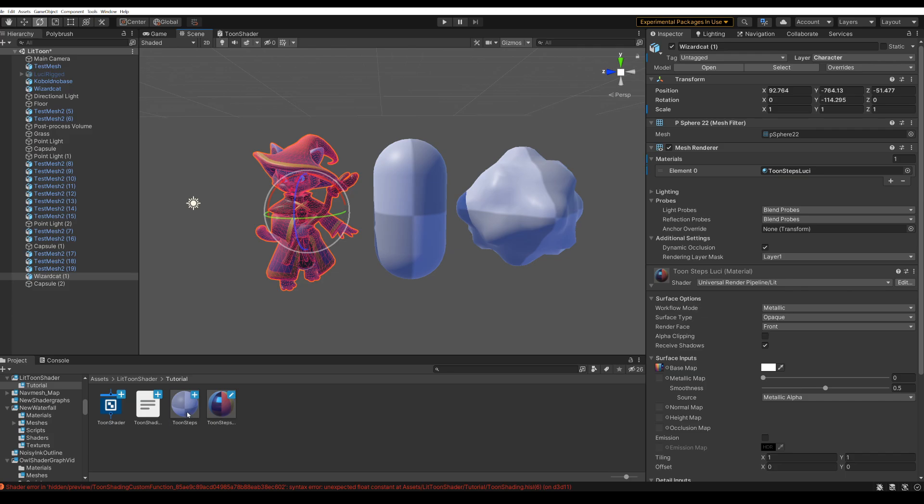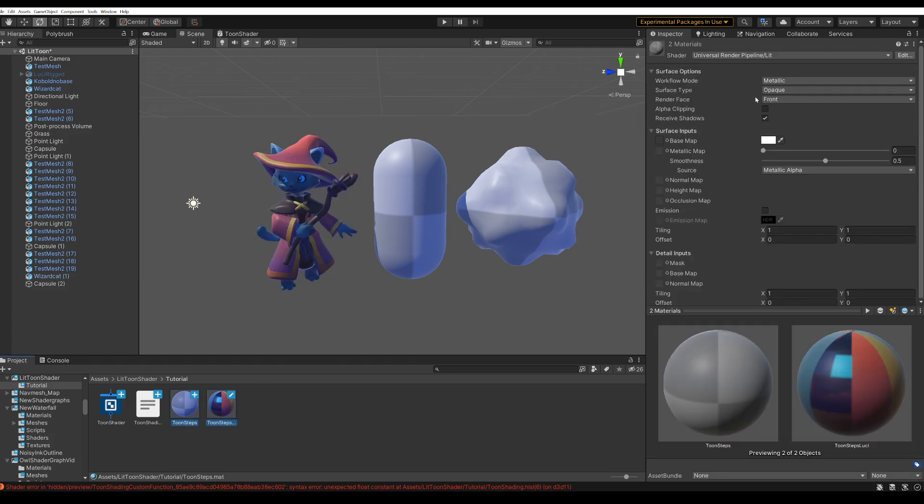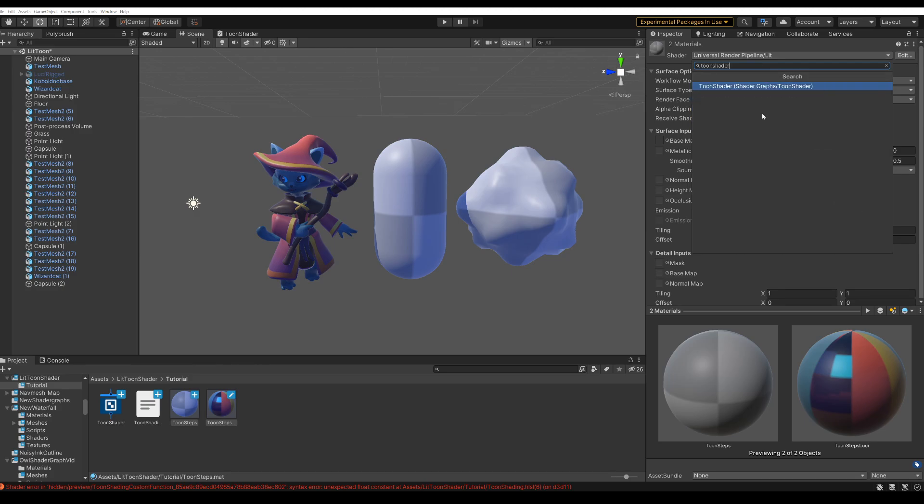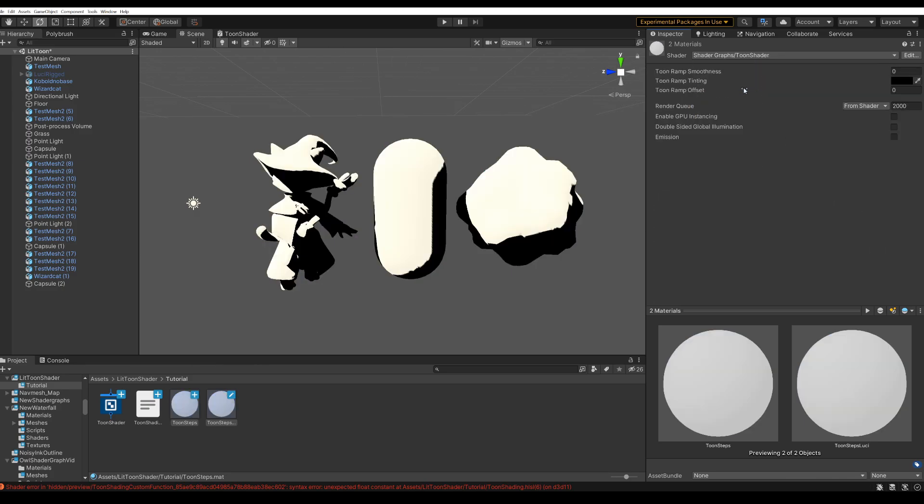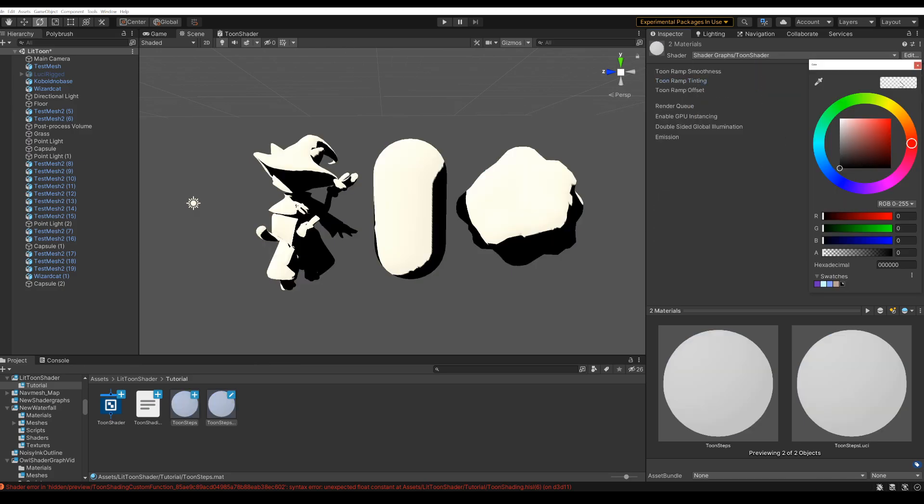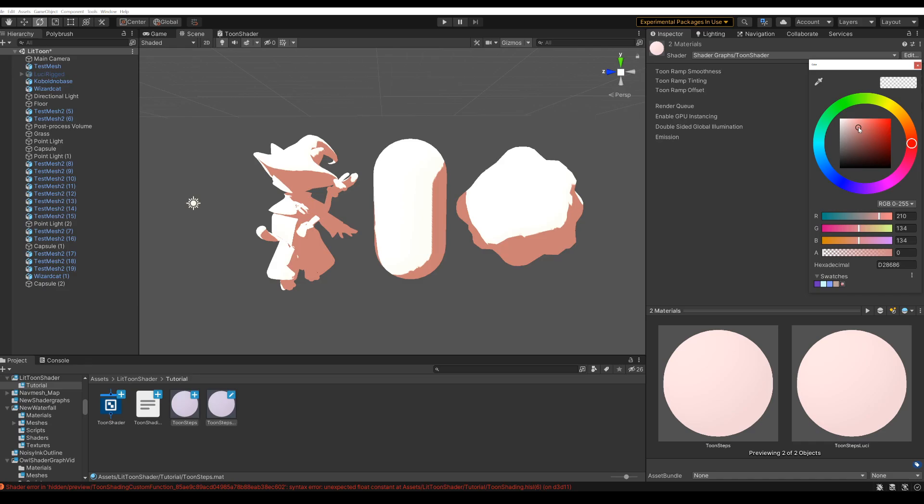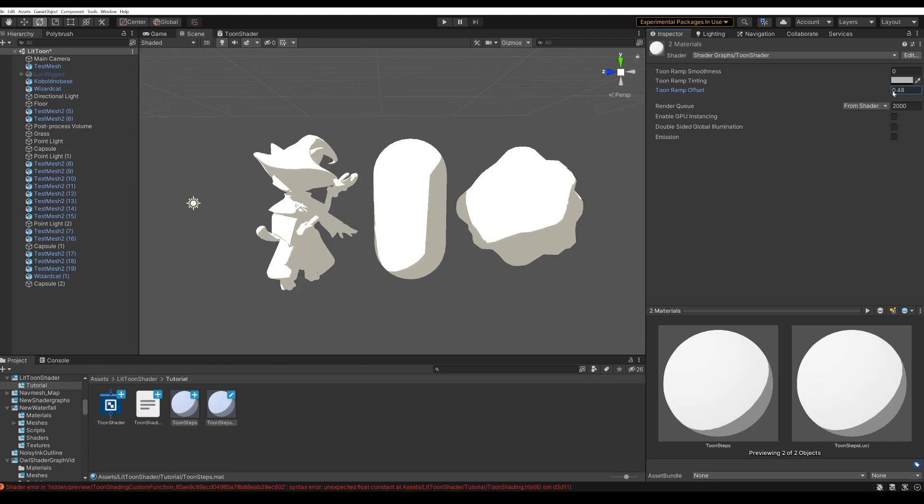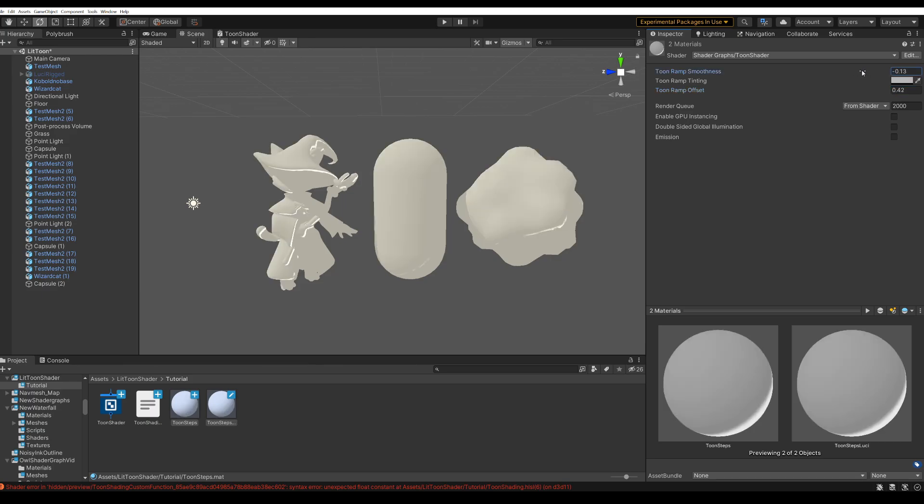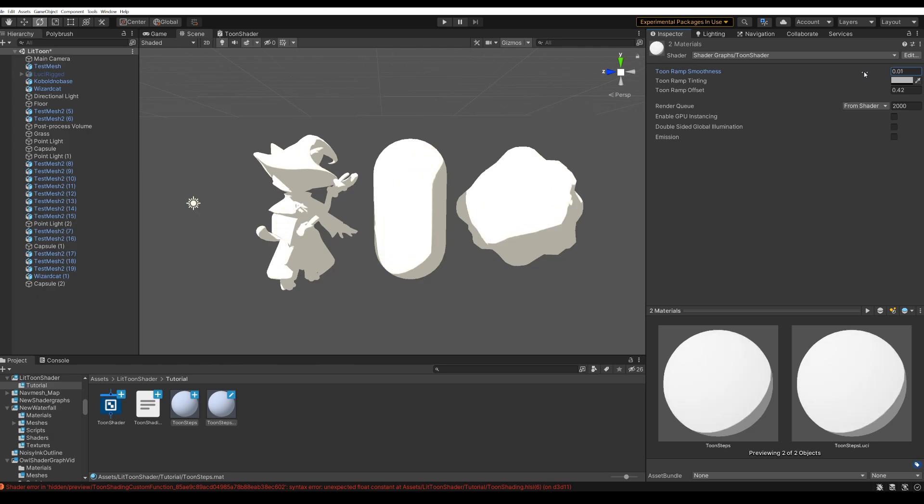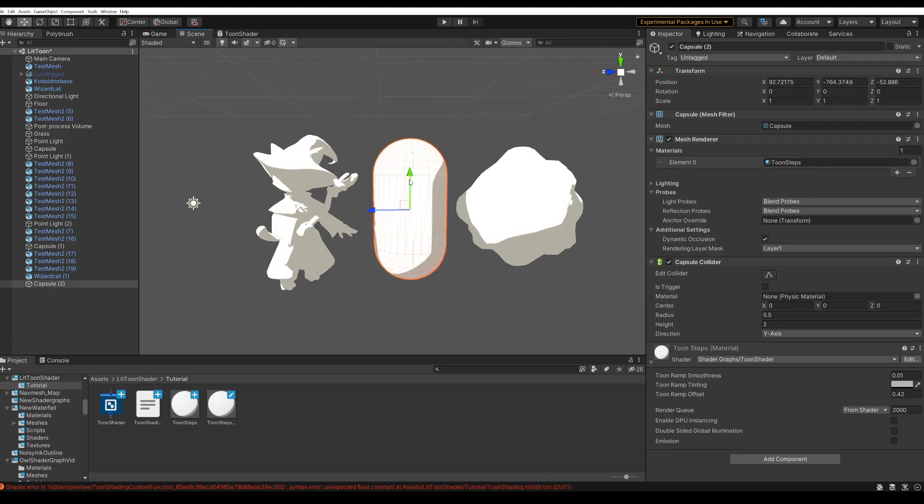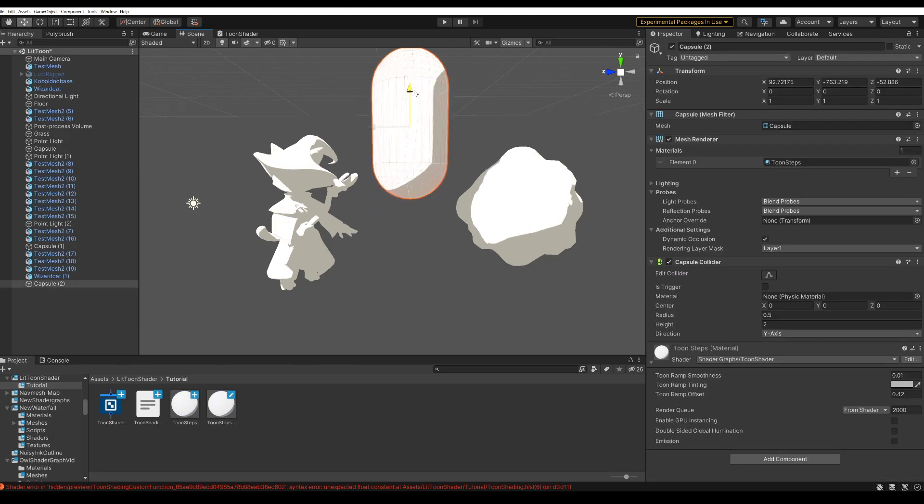Let's set these two materials to use our new shader. And there we go. That's the basic toon shading done. The tinting is set to black right now. So if we turn that up a bit it looks a bit nicer. And with the offset we can change the position of the toon ramp. And the softness. And you can see that it's actually casting and receiving shadows.